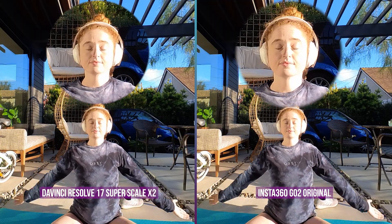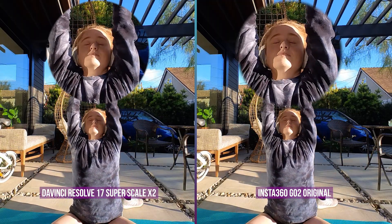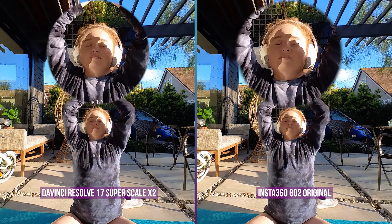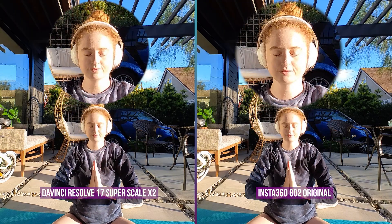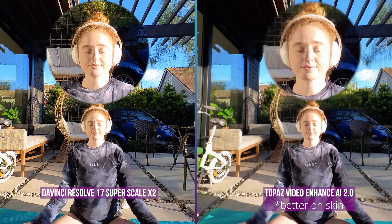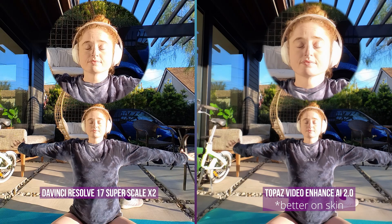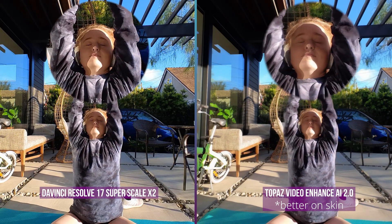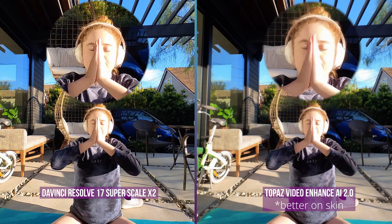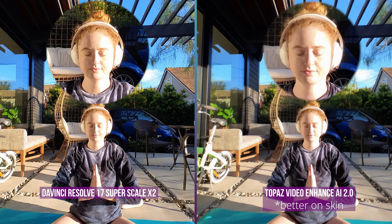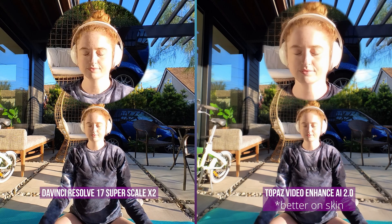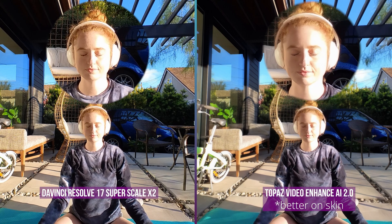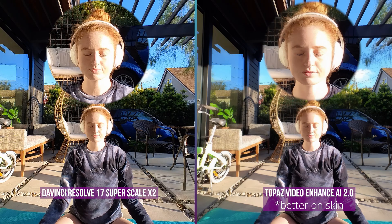Let me show you the Super Scale result right now. Here we have the Super Scale X2 result, and here is the original result. And here is the side-by-side comparison to the Topaz Video Enhanced AI 2.0.